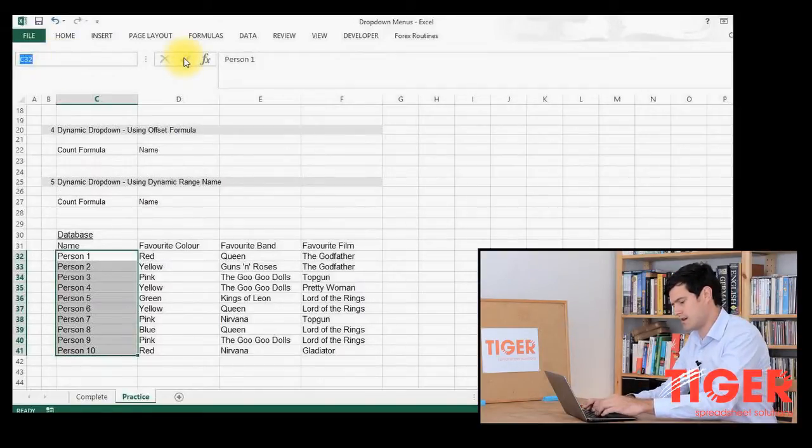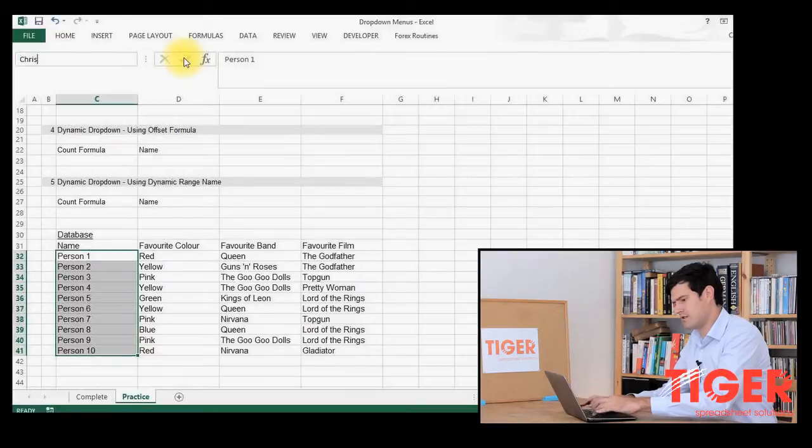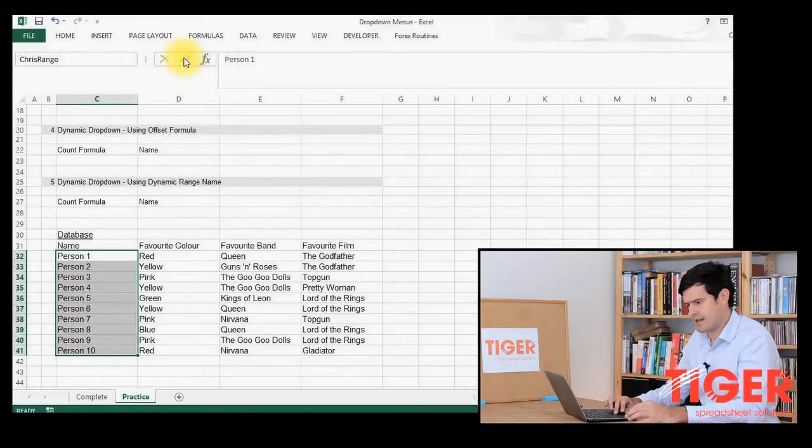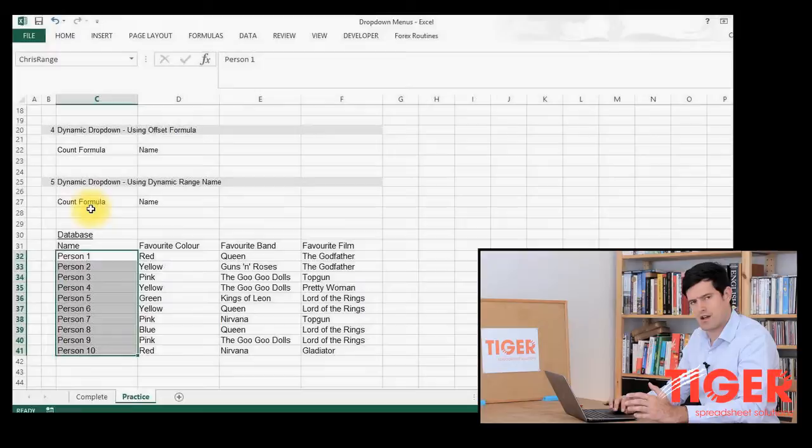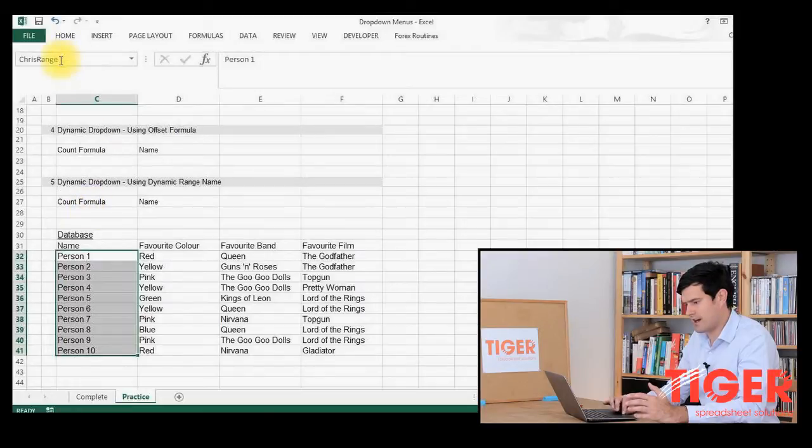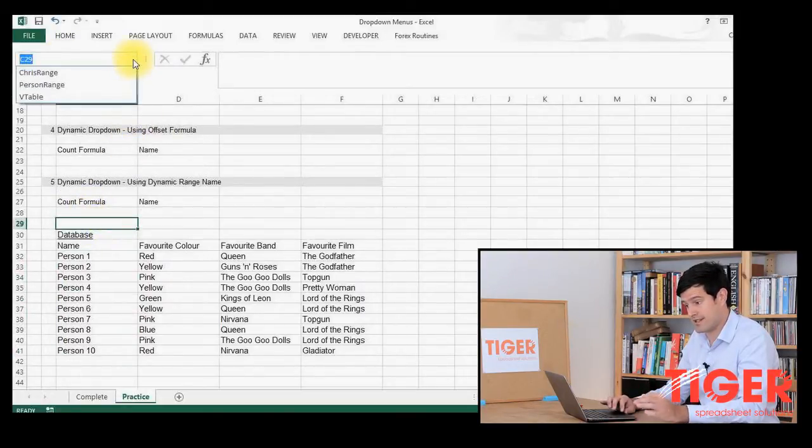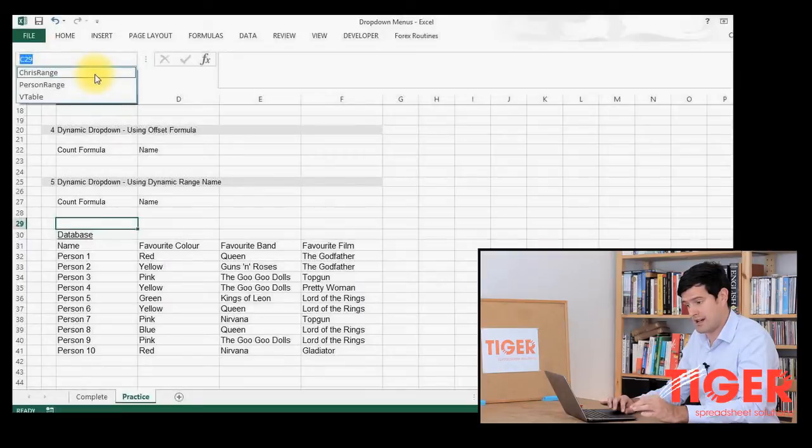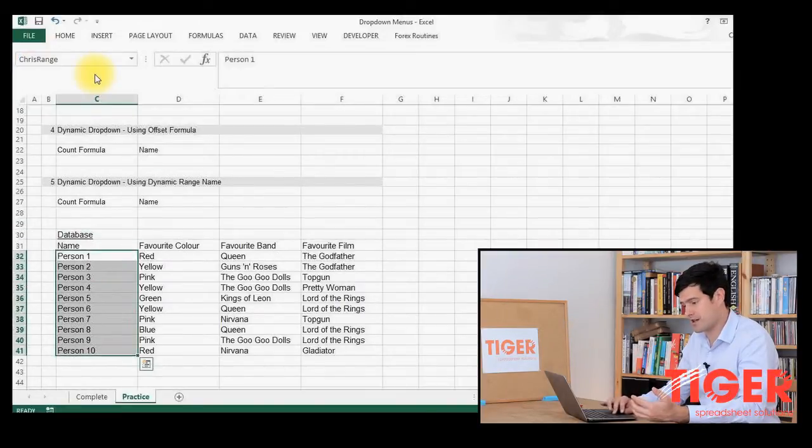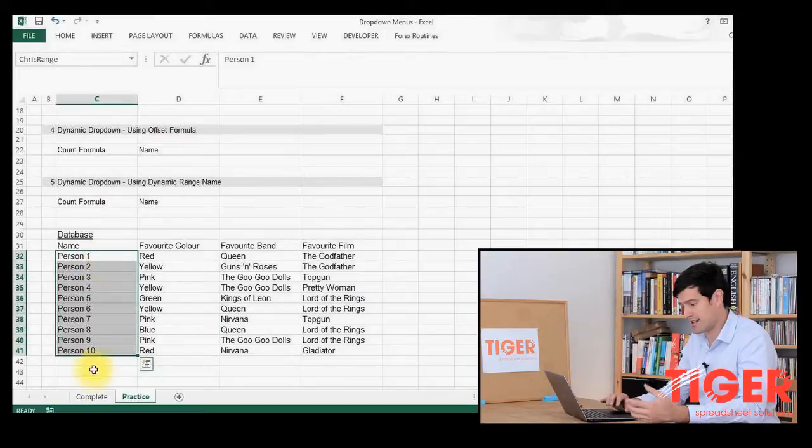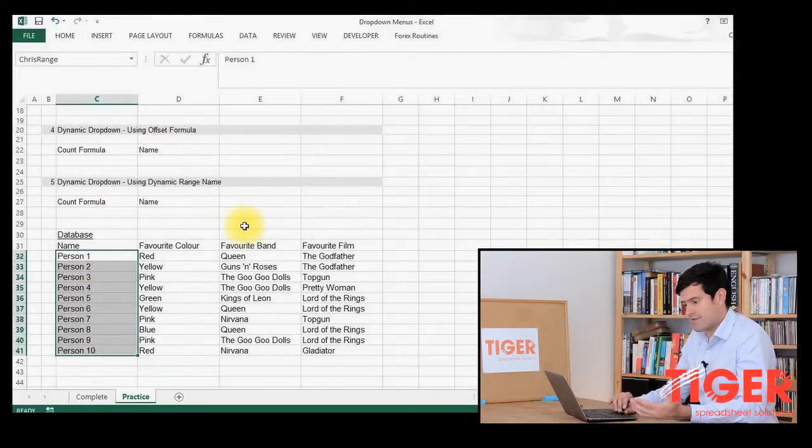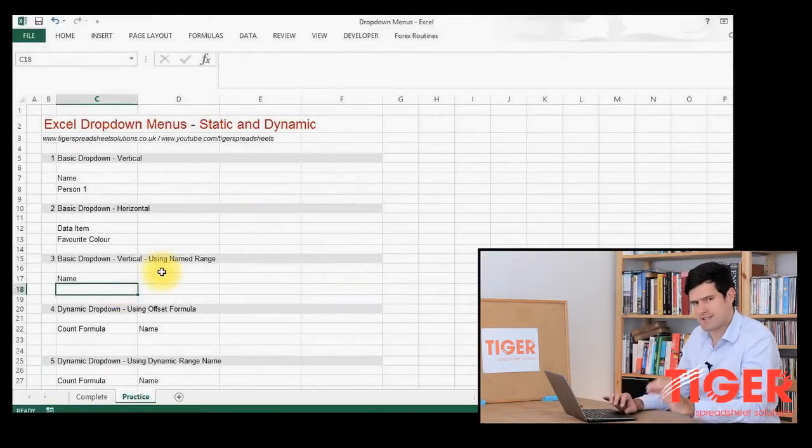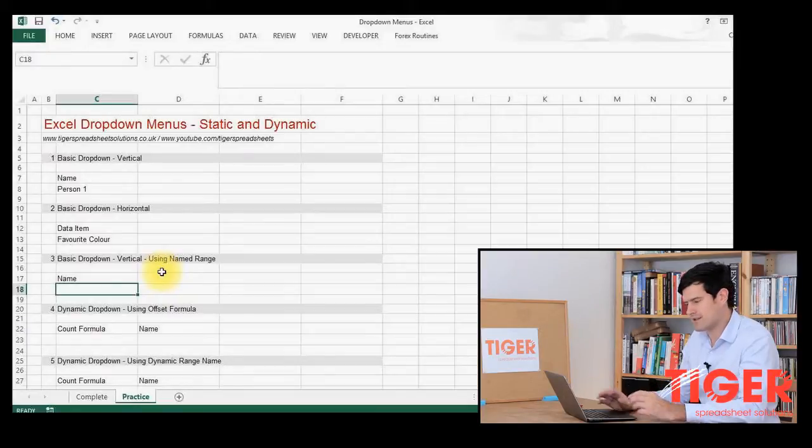And now I can see that Chris Range appears in the name box. I can check that by clicking on this little button and I can see that Chris Range is there. When I click on Chris Range, then my range is highlighted. So I've successfully named the range. So I can now reference that name rather than referencing the cells.